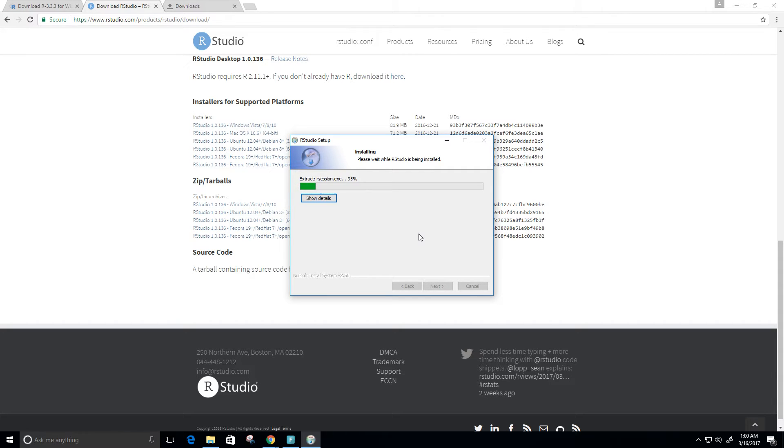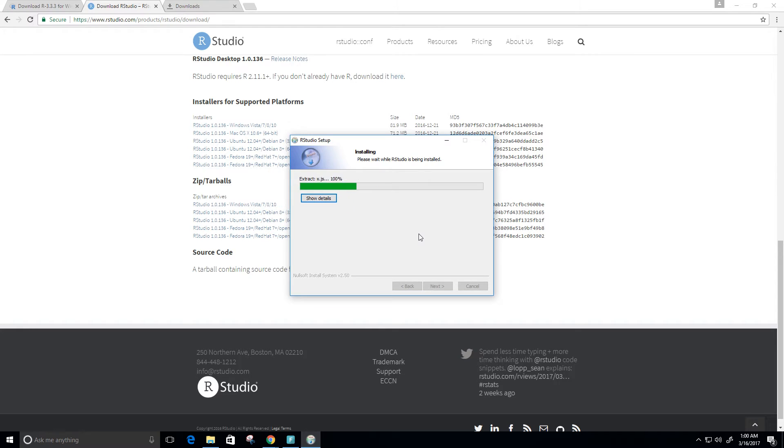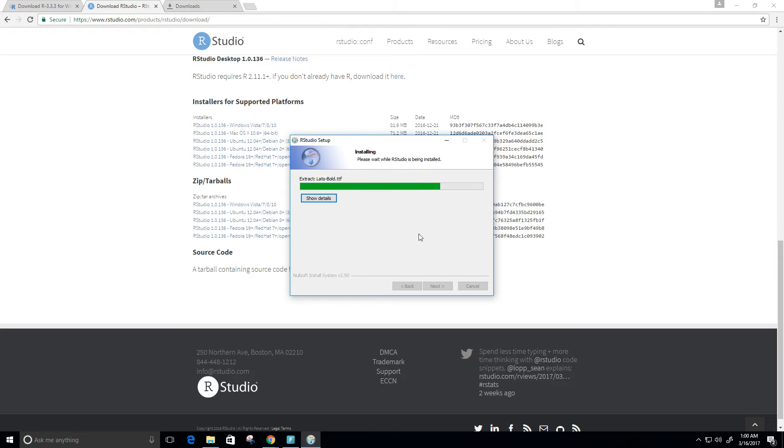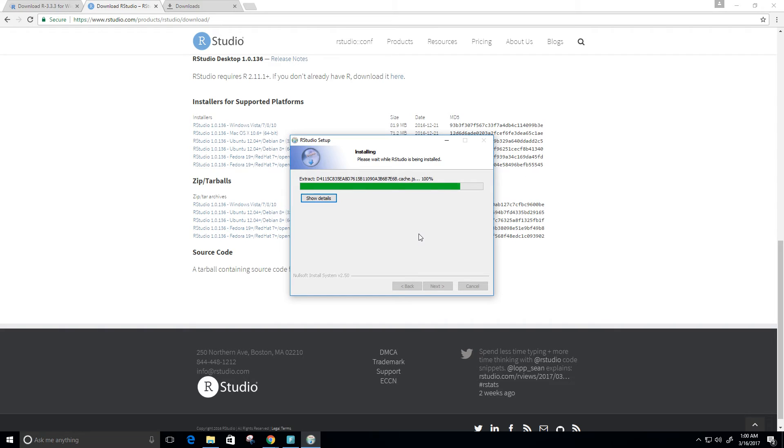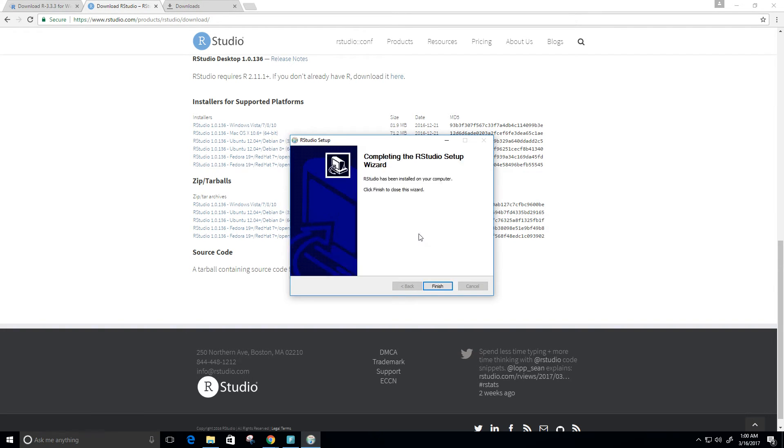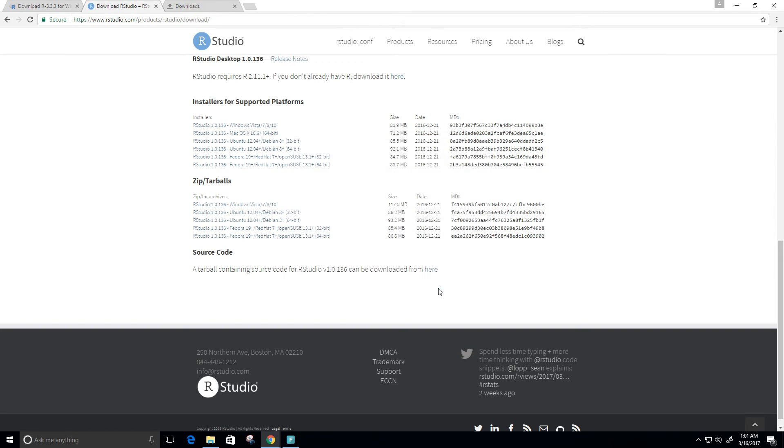And again, RStudio is a really good language to do statistics. Big data these days are what companies are looking for, and it's really useful to have a programming language that allows you to visualize that data. Alright, so it looks like RStudio is finished. I'm going to click finish here.